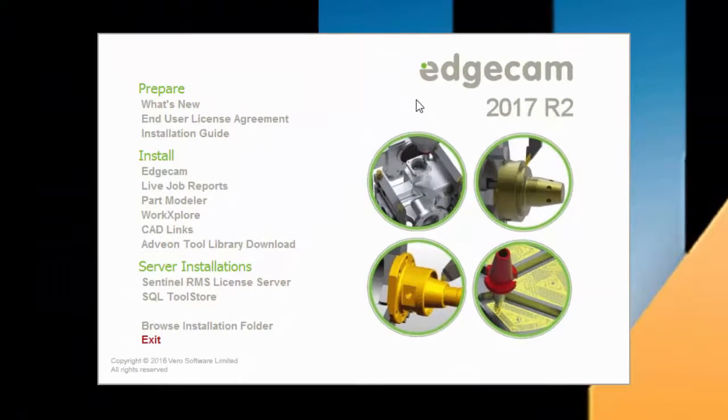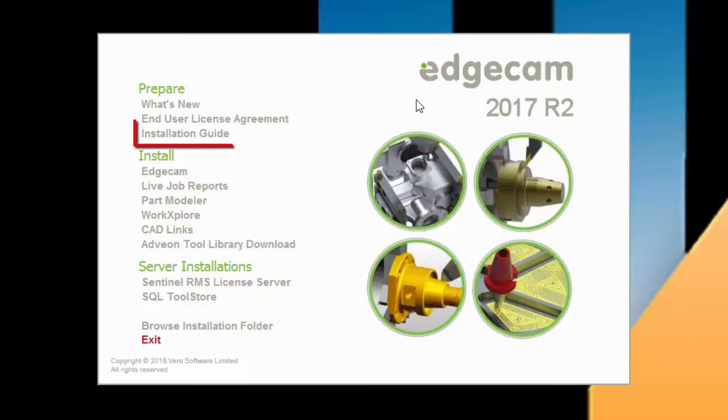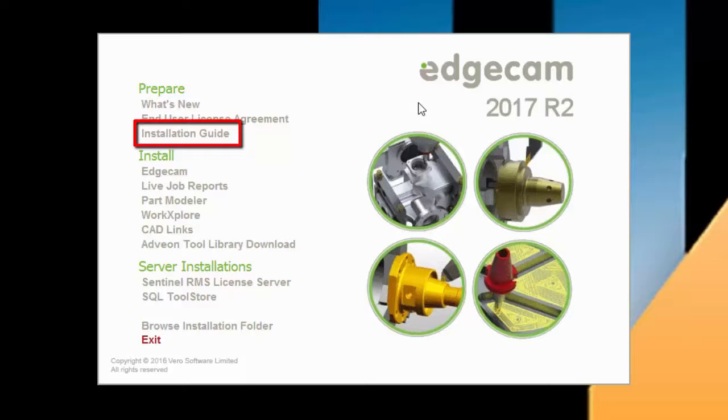After downloading Edgecam 2017 R2, extracting the contents, and opening the Start Here file, you'll have the installation navigation screen shown here. We suggest that before installing, you should refer to the installation guide, located in the Prepare section, for complete information on the software installation process.